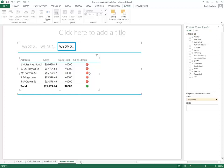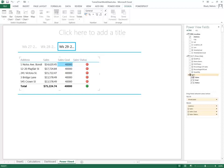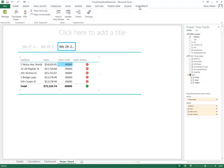Now in this case, I actually manually specified the sales goal is 40,000. Typically we won't do that. We generally will have a goal specified inside our data source because we would want different addresses to have different sales goals. So if I wanted to use a sales goal that was in the database, I will go back to my PowerView tabs.